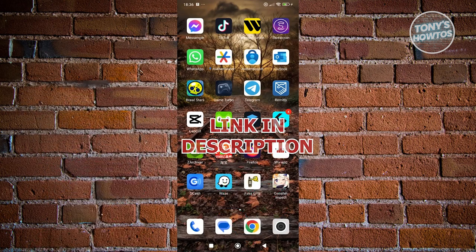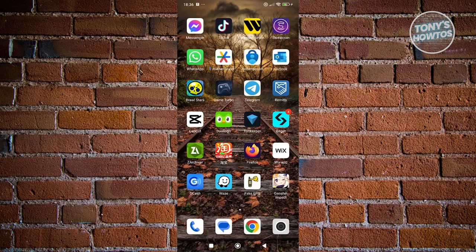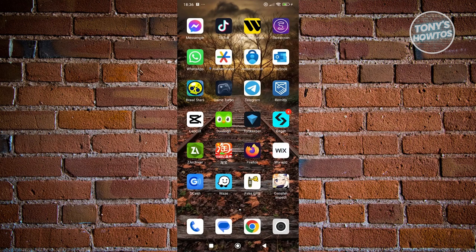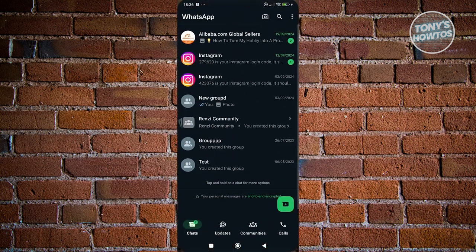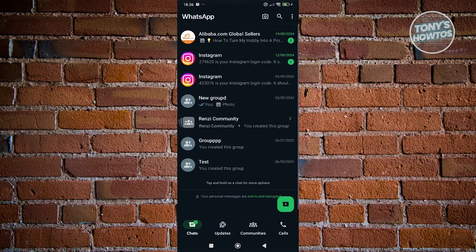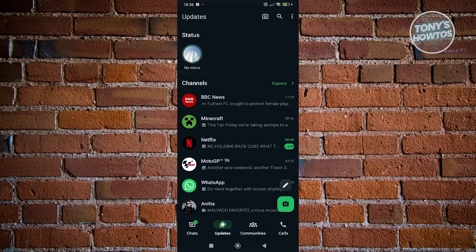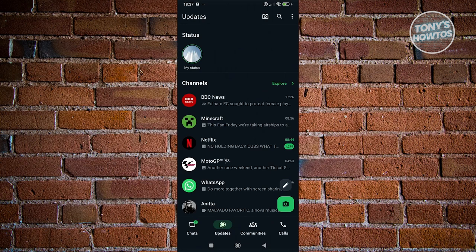You might be wondering how to revert the style for statuses on WhatsApp. Let's go ahead and open up WhatsApp and go to updates. If you're not aware yet, the current look of WhatsApp is quite similar to your stories on Instagram or Facebook, which is kind of annoying for some users because they don't want this format. They want the old format.